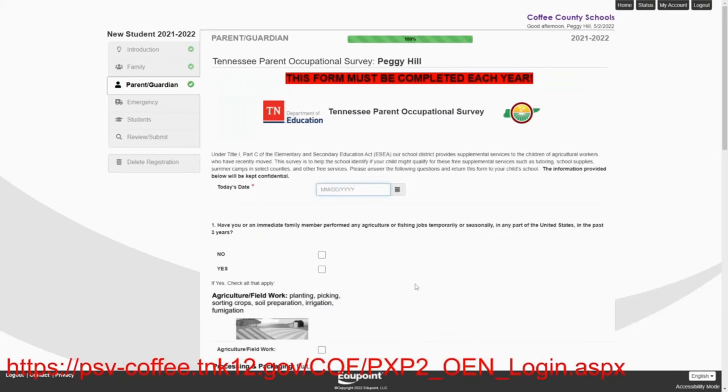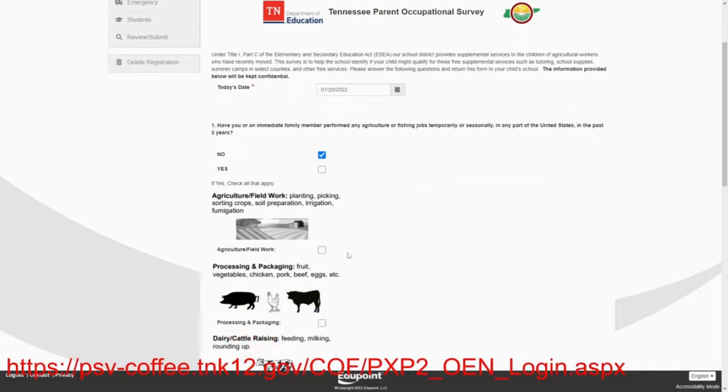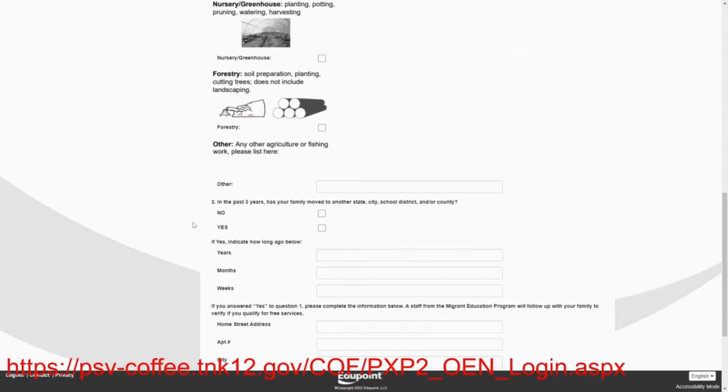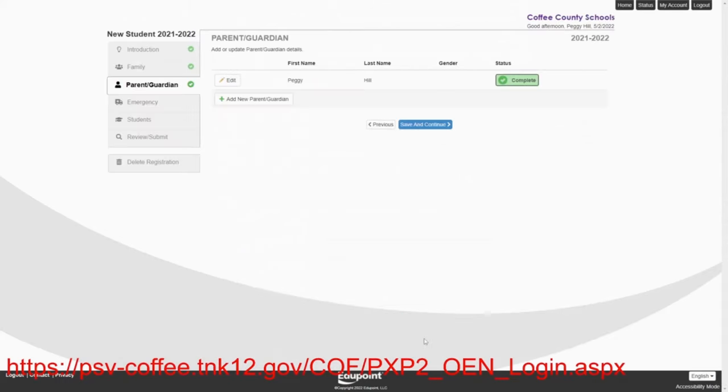This next piece is called the Tennessee Parent Occupational Survey. It's very important and you must complete it. She's not been any temporary jobs. And they've not moved in the last three years. Save and continue.